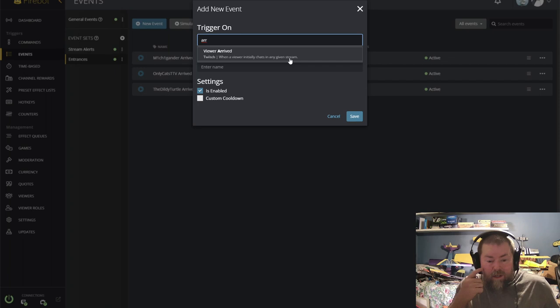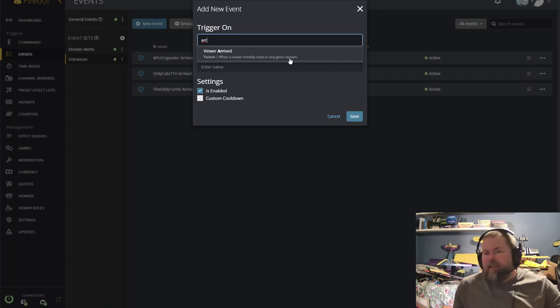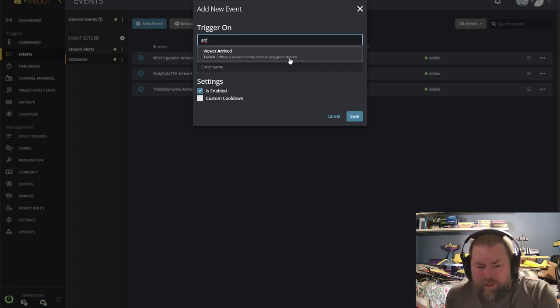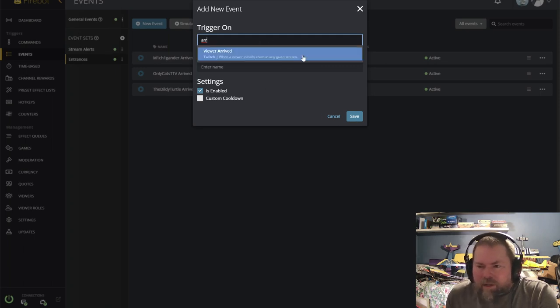So if they're not chatting, well, too bad for them. They don't get their shout out. But if they chat, it will automatically trigger.